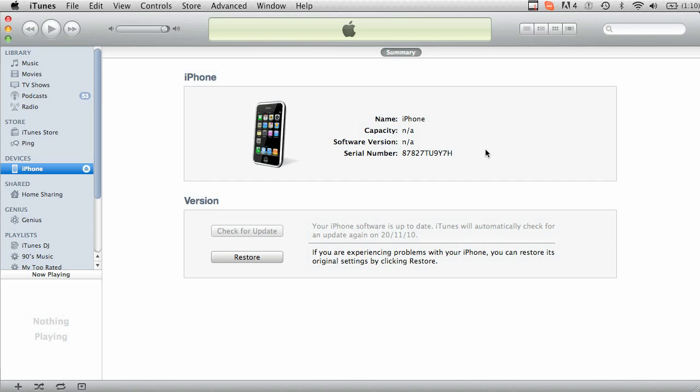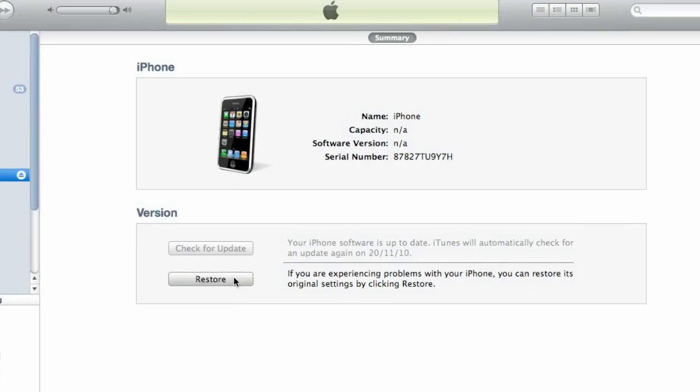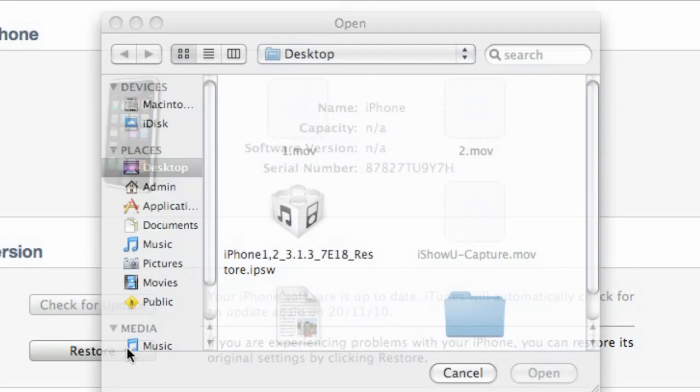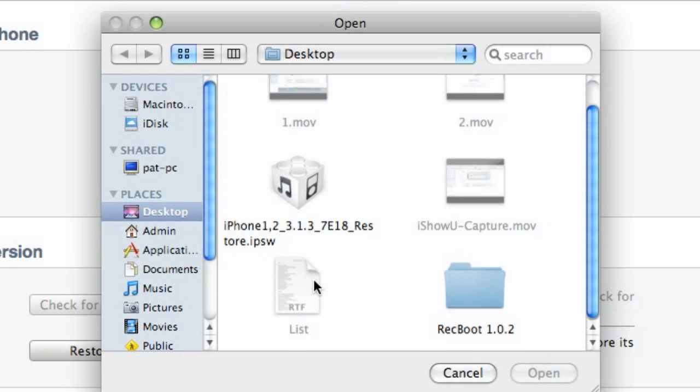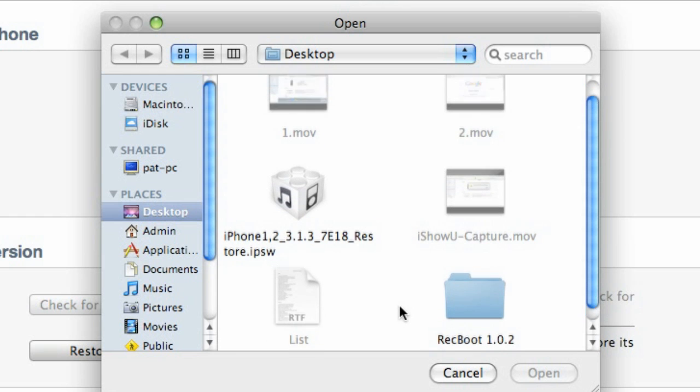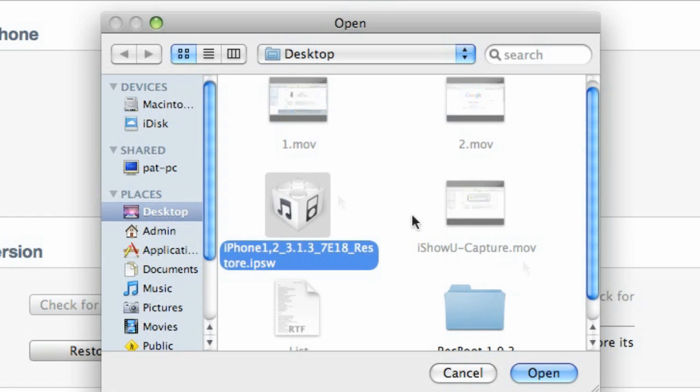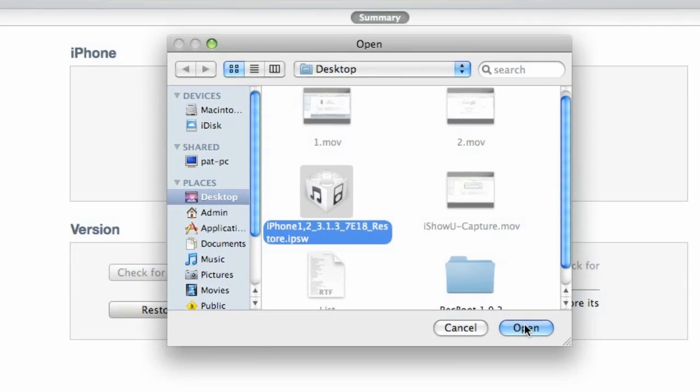What you're going to want to do is choose to restore with the OS that you just downloaded. Hold down your option key or alt if you're on Windows and click restore. It'll then ask you to choose which ISPW do you want to install. So here on the desktop I got 3.1.3. Click on that one. Click open.